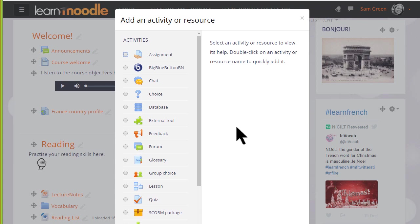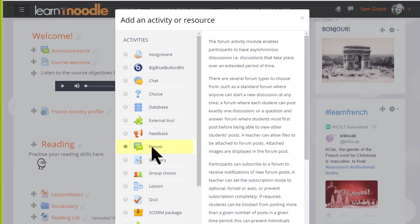Forum is an activity because students interact with it on the Moodle course and we can add a forum by clicking the button once and then clicking Add at the bottom or by clicking the button twice.